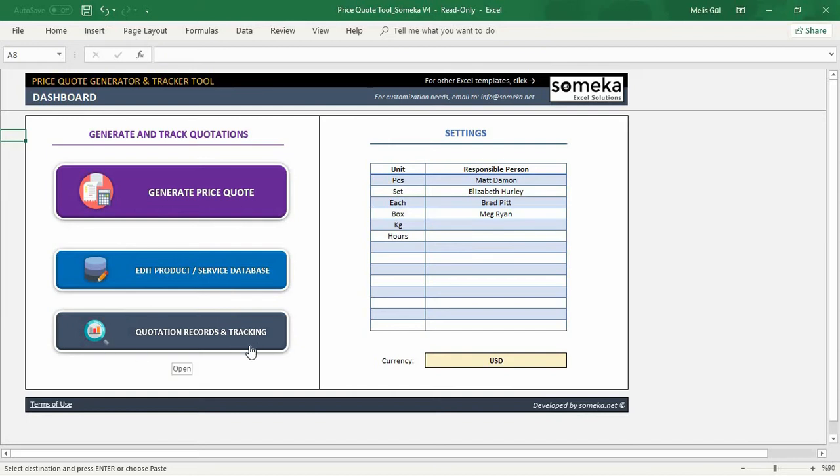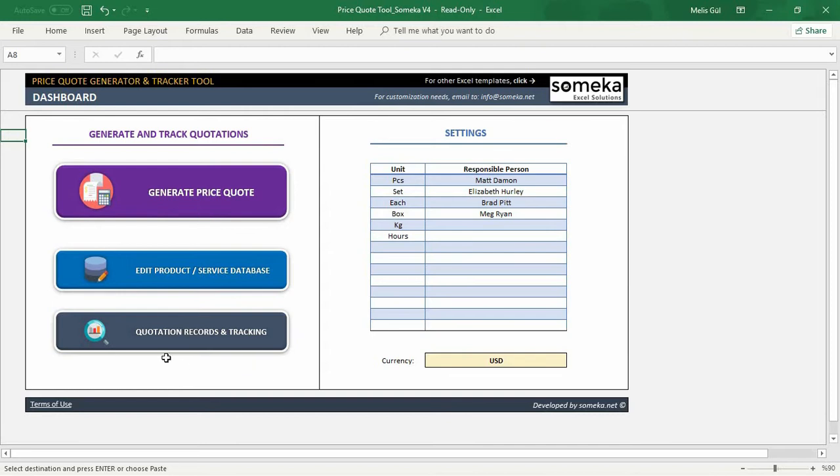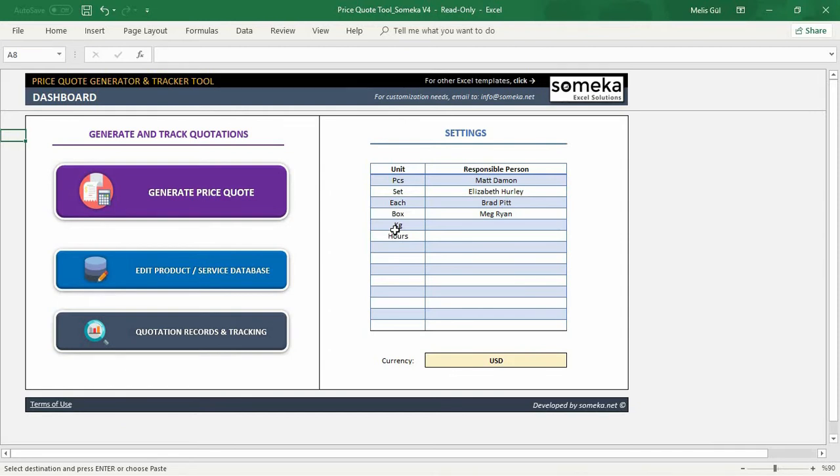Firstly, you need to input your product or service info in the database section. Then, you can create your quotation in the generator section and always view your past quotations in the record section. Let's start with inputting our product in the database section. But before that, you need to identify our units. Because when we add our product base, unit info is a vital part.